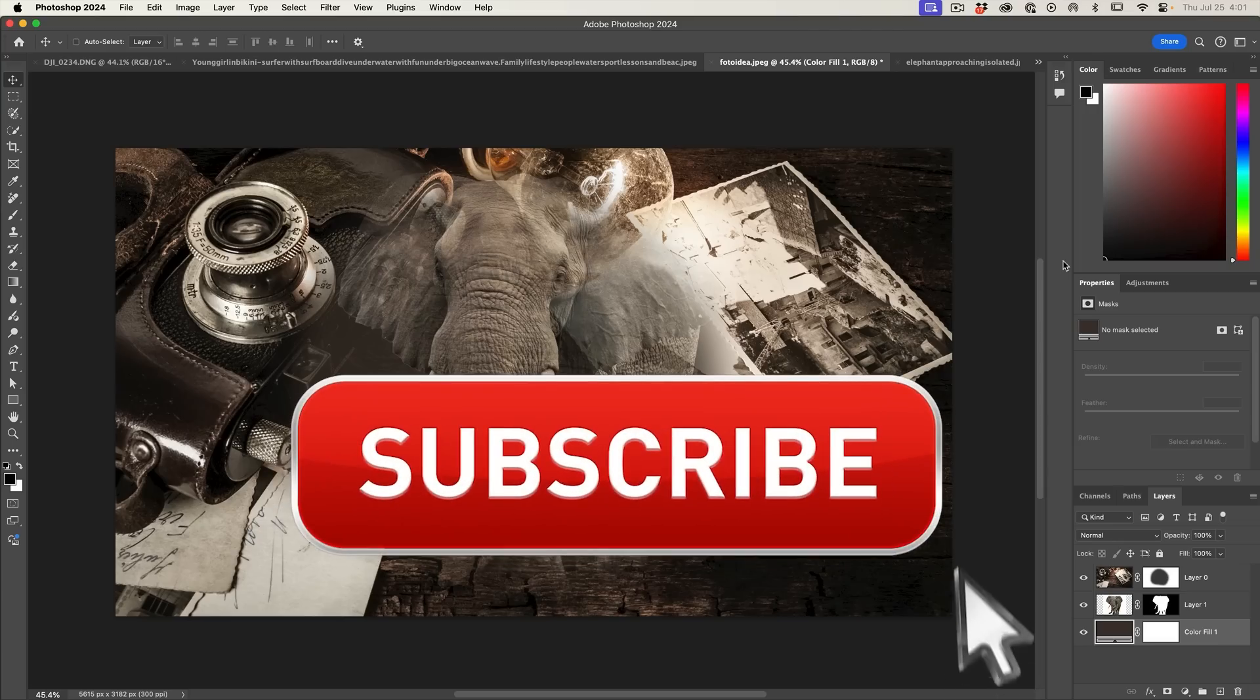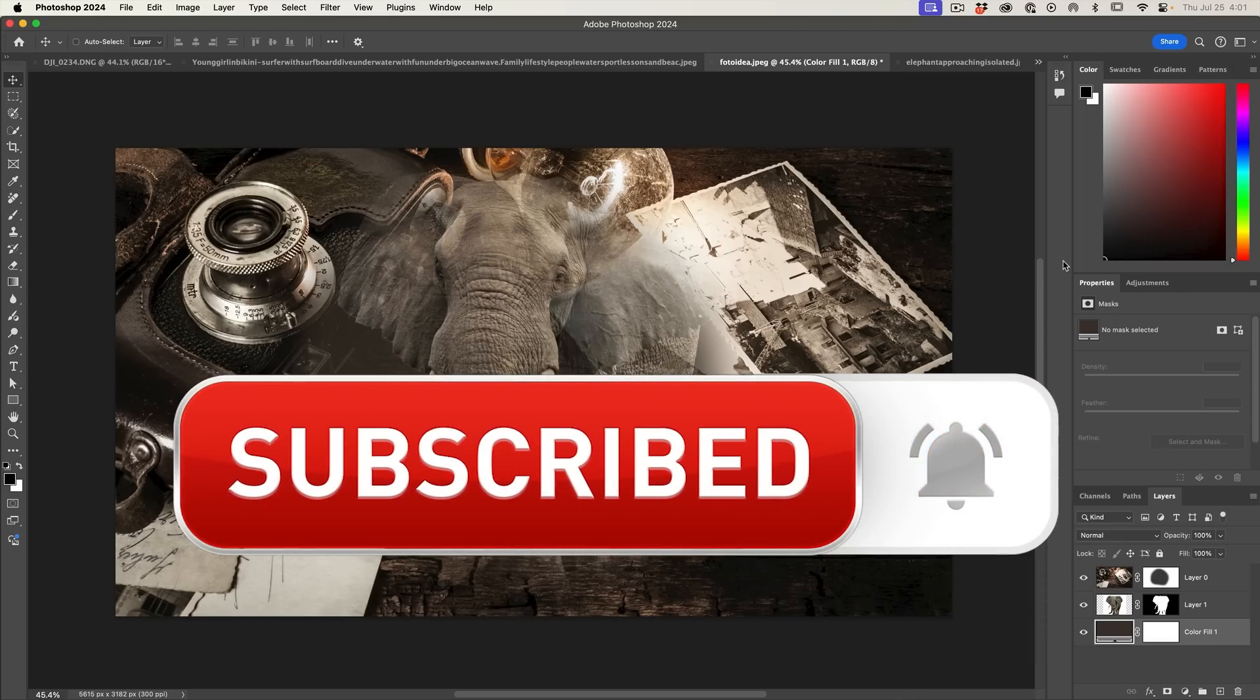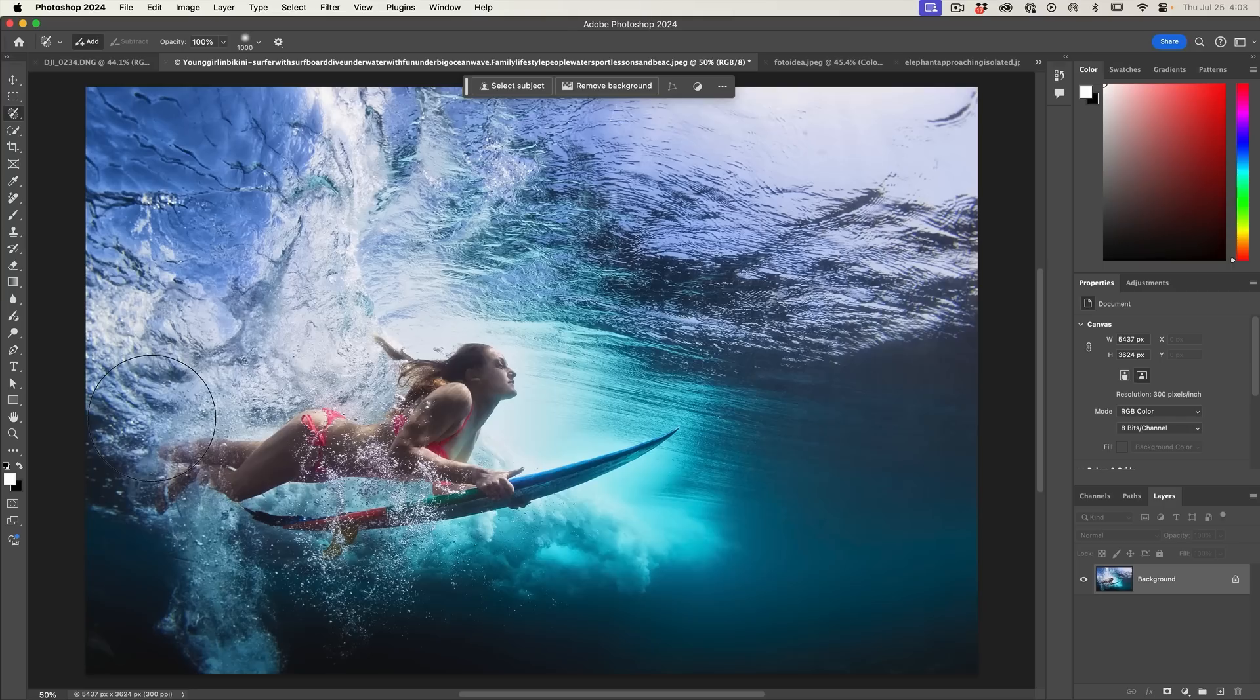And if you're getting any value out of this video, hit that subscribe button, turn on notifications. You won't miss any of my videos.